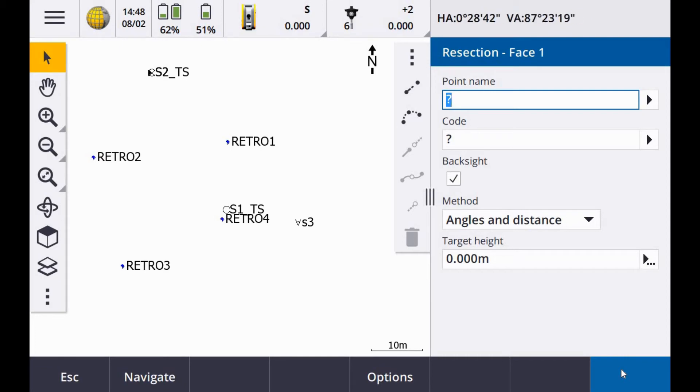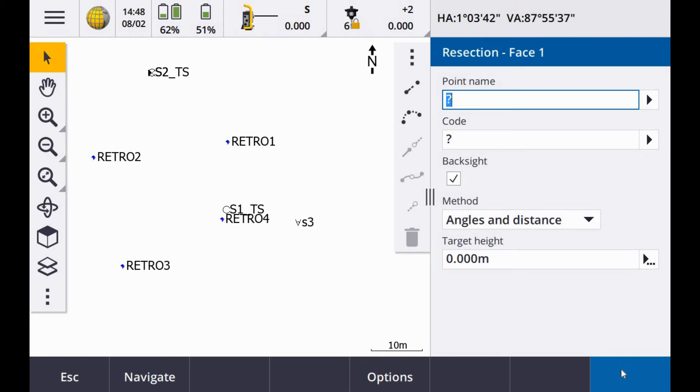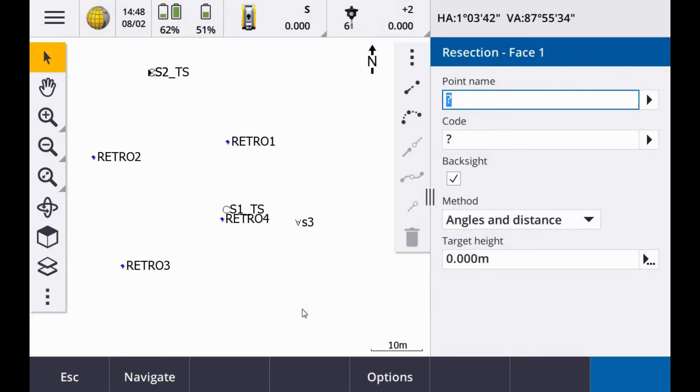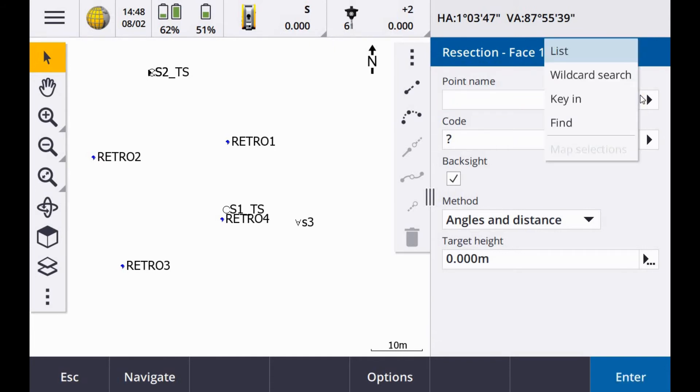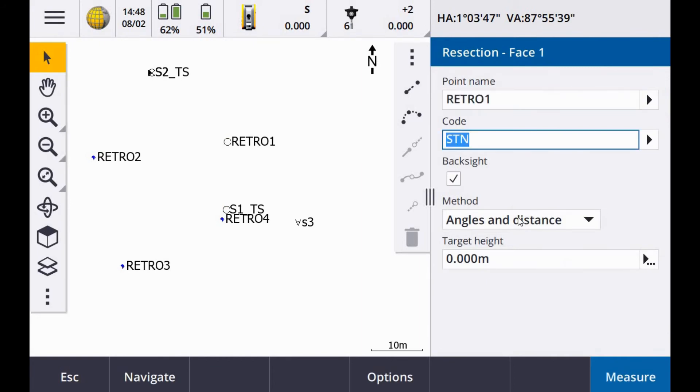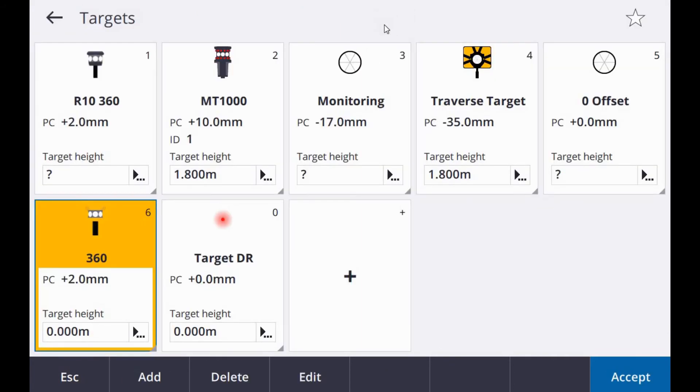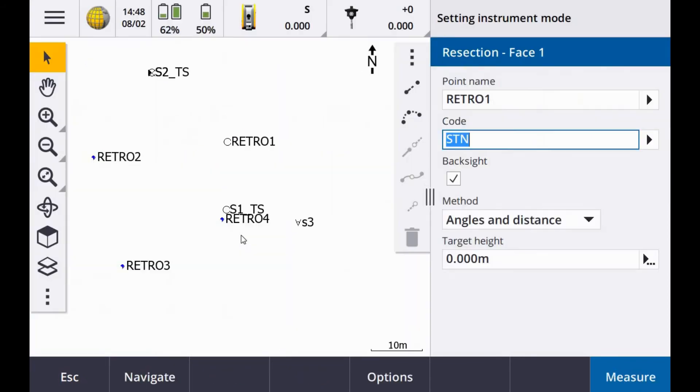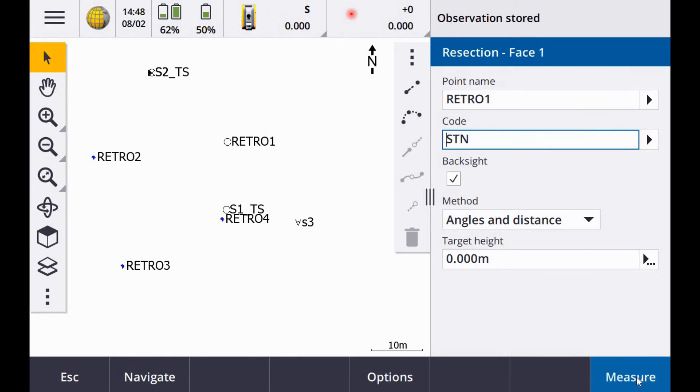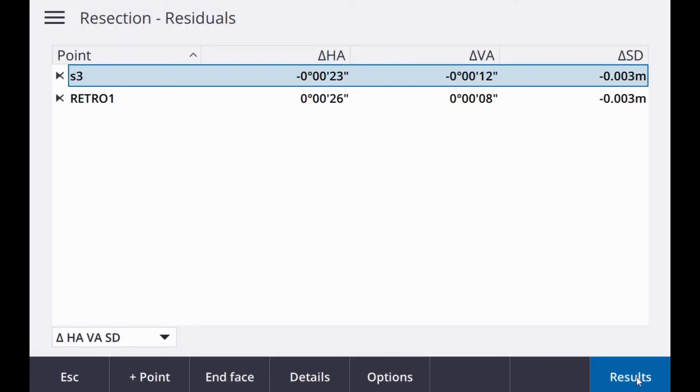No target. My next station is a retro target. So I'm going to site this manually. Target locked. It does actually lock on to the retros too. I'm going to disable it with the auto lock. And I'm going to site on manually. This is retro one. So again, I can either just key this in or select from the list. Now I just have to change because this is a retro target. I'll change this to target DR. Again, method is angles and distance and target height is zero. I'm going to go to measure. Observation stored.